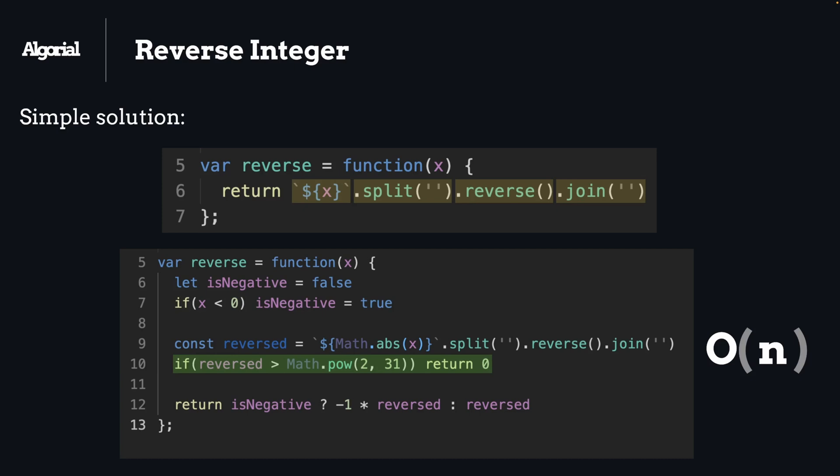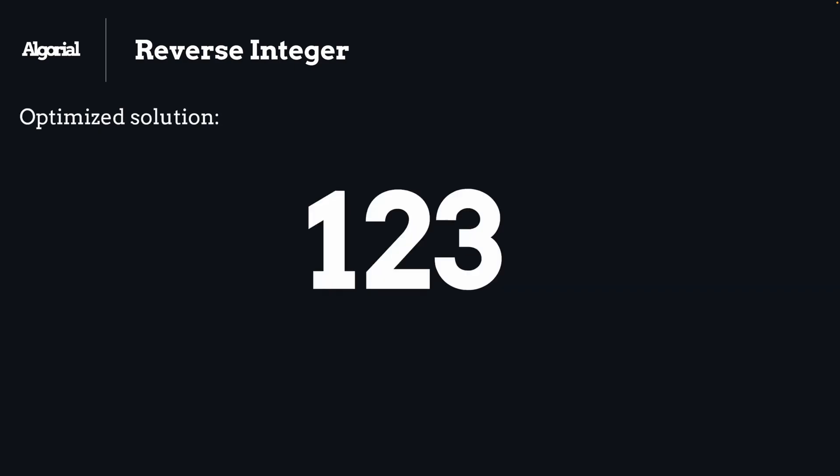So yes, there is a better way but a bit of math is involved in it. Let me explain. The idea here is that we can pop digits one by one from the right side of this number, and doing a bit of math logic, we can build up the reverse version right off the bat.